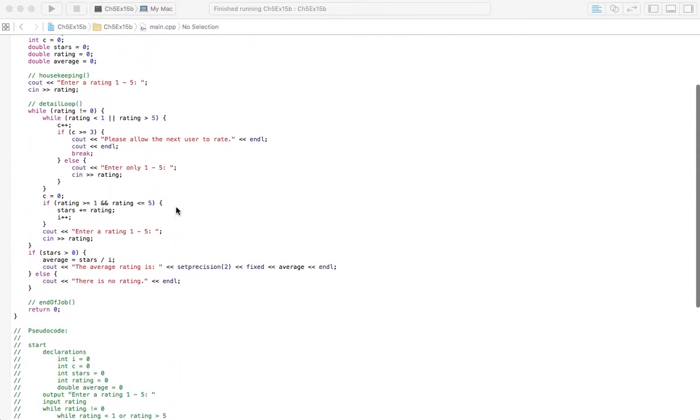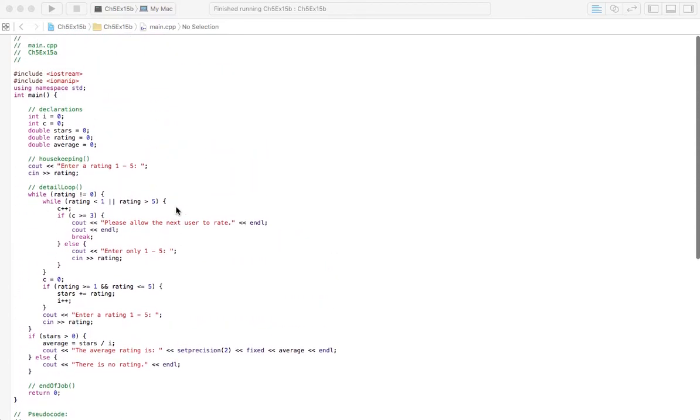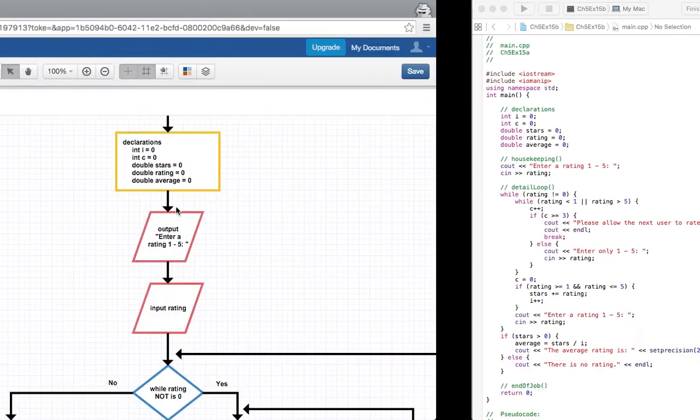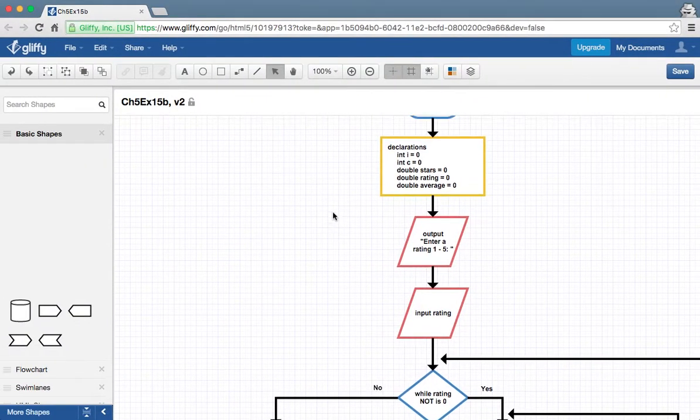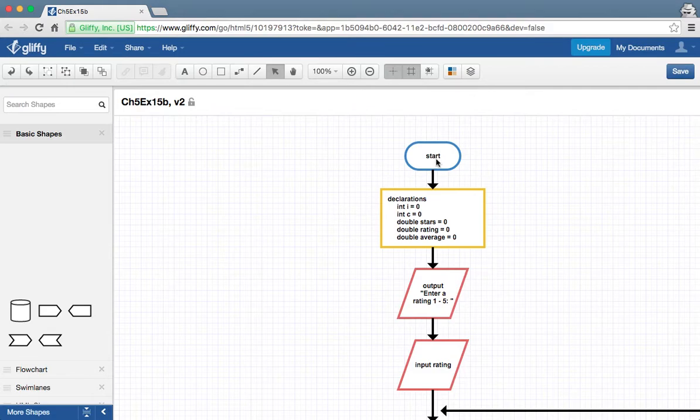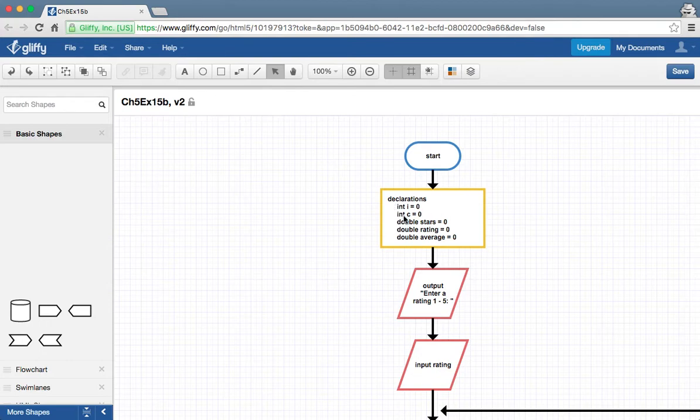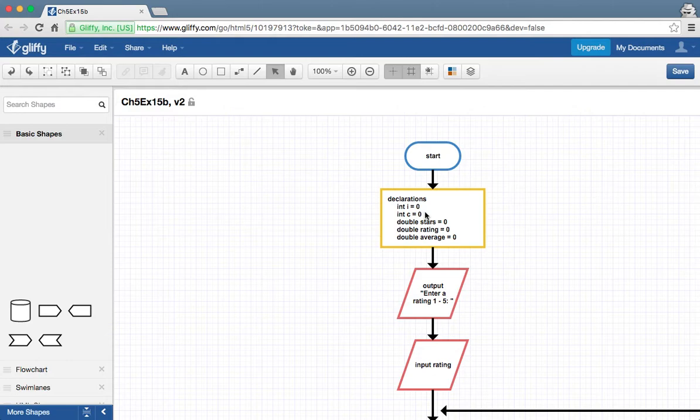I'll kind of scroll up to let you see the coded program, and then we'll go over to the flowchart here. The only thing I've added since the last one, if you're unfamiliar with this problem too you might want to go watch 15A, but the only thing we've added here is another variable called C for chances, because we're only going to allow three wrong entries, and everything else should be the same.